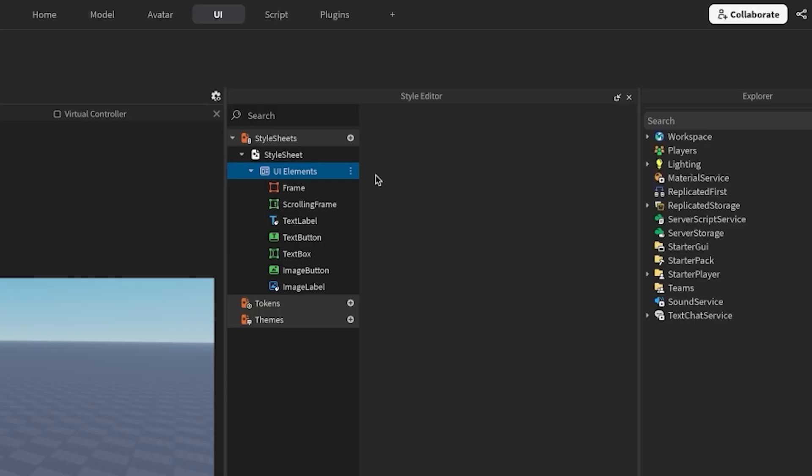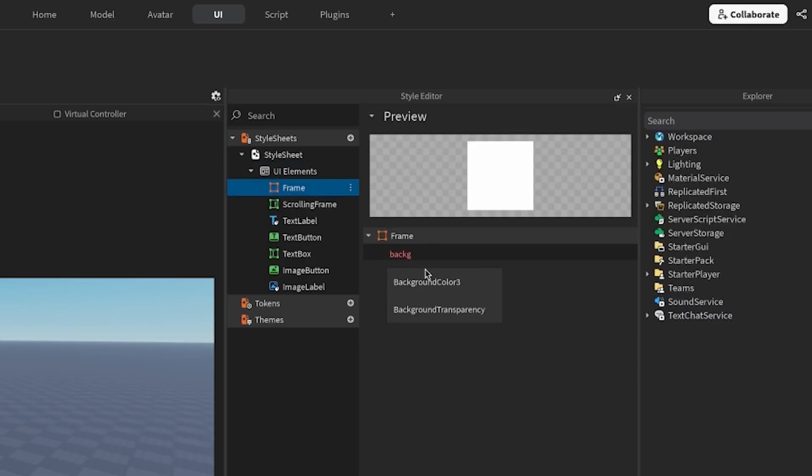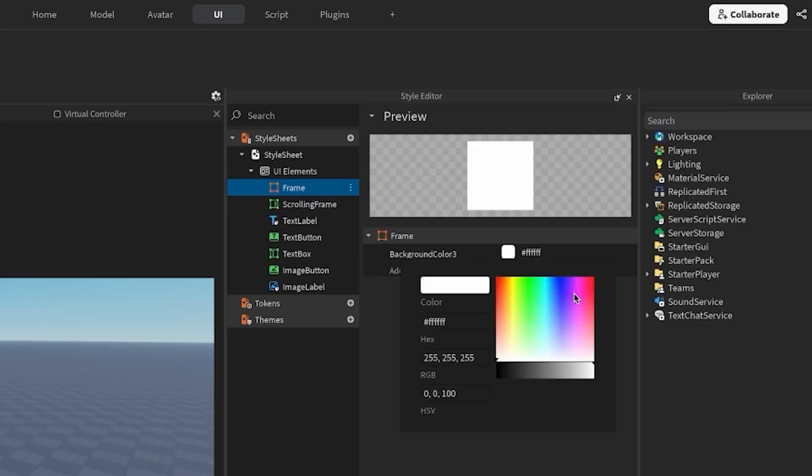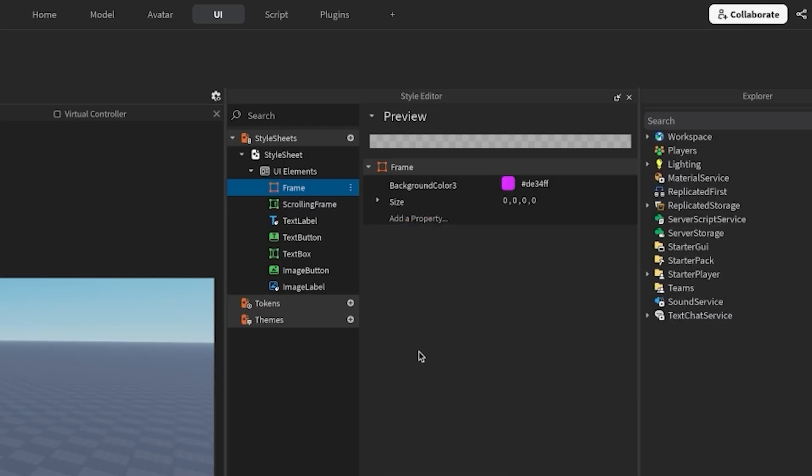Let's start with creating a style rule for a frame. Find the frame tab in the left menu. We're going to add two properties. I want background color 3 to be magenta, and I want the size to be scaled to 0.3 on both axes.